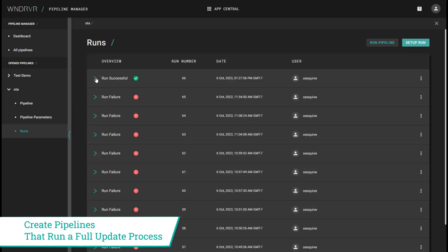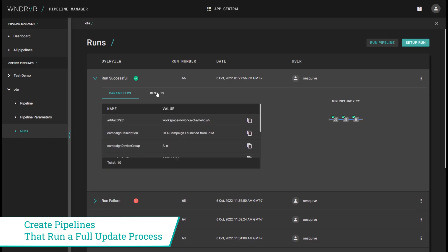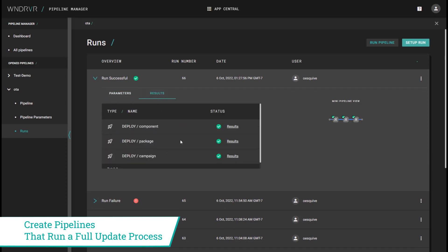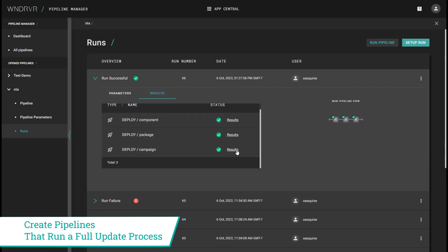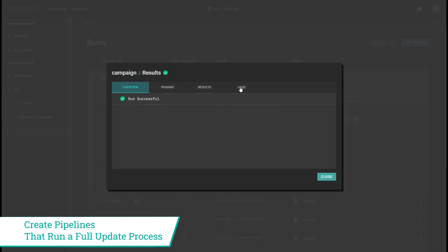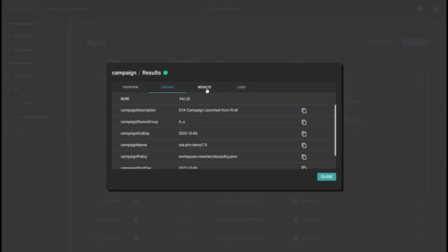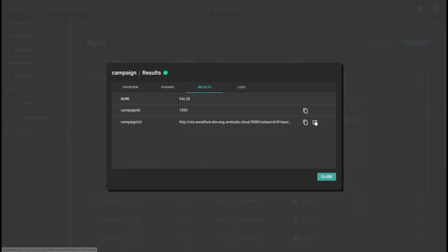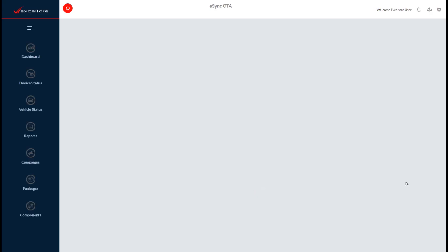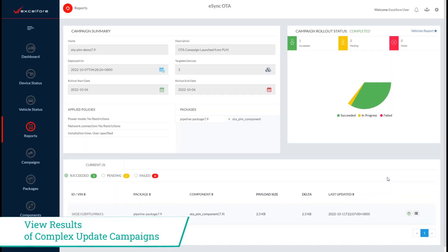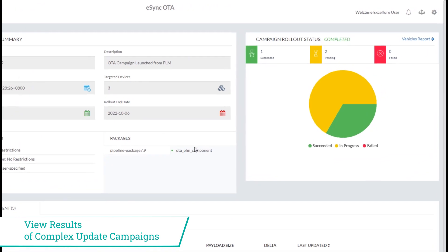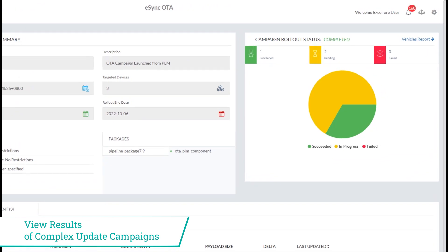When you run these in the Pipeline Manager, you can see an overview of the results and logs from the campaign. You can also click through to see the campaign results visually in the eSync OTA server.